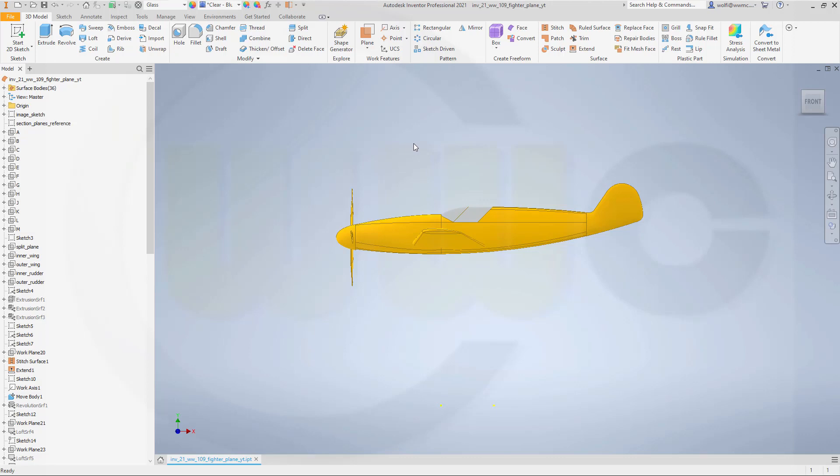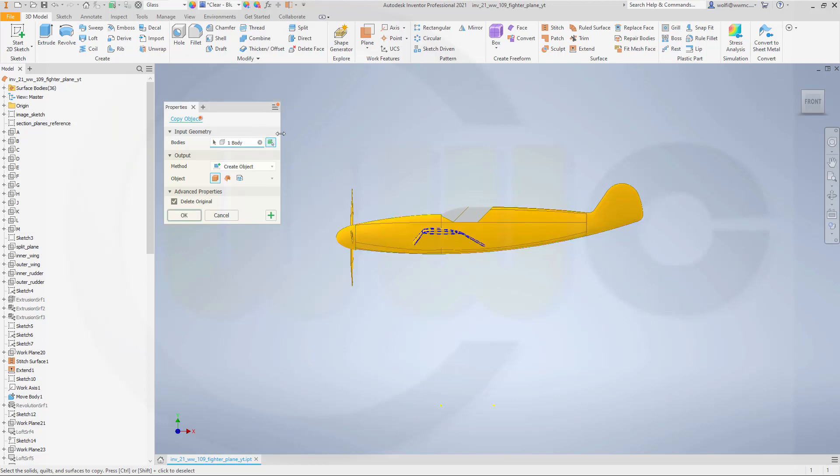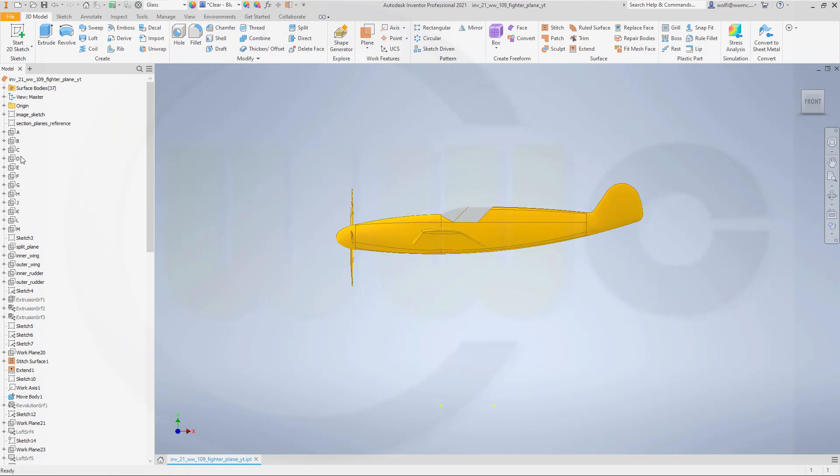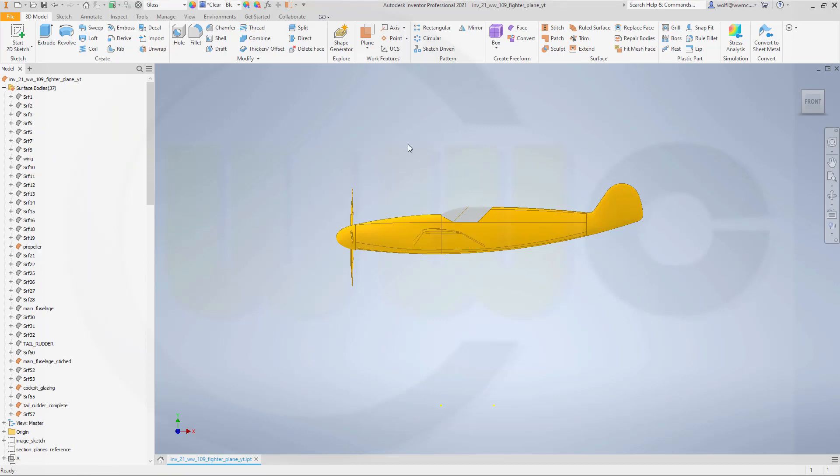Next I need a copy of that body so go for modify, copy object, select bodies, yes that body. I don't want to delete the original and confirm.